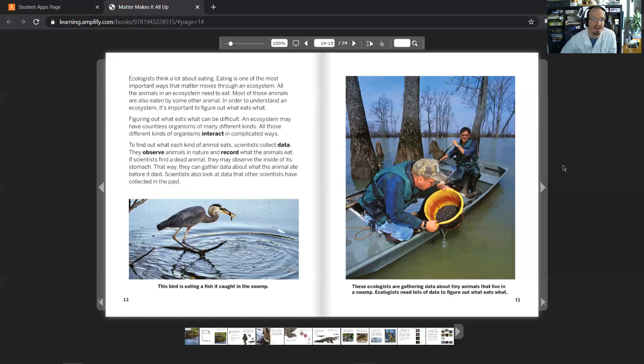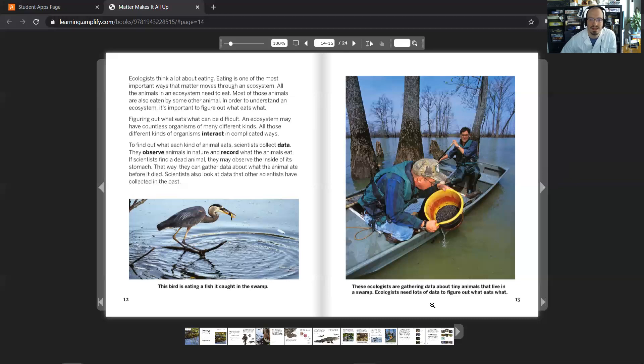They observe animals in nature and record what those animals eat. If scientists find a dead animal, they may observe the inside of its stomach. That way, they can gather data about what the animal ate before it died. Scientists also look at data that other scientists have collected in the past. This bird is eating a fish that it caught in the swamp. And these ecologists are gathering data about tiny animals that live in a swamp. Ecologists need lots of data to figure out what eats what.